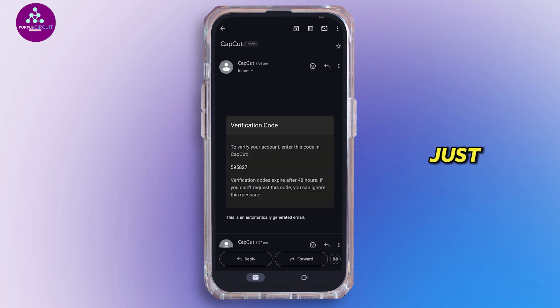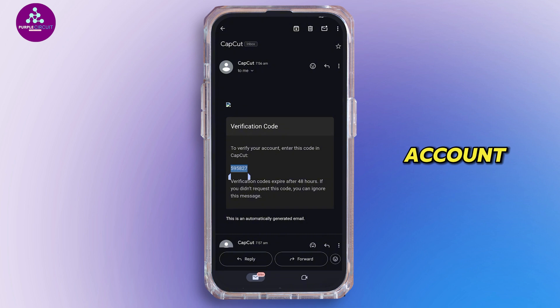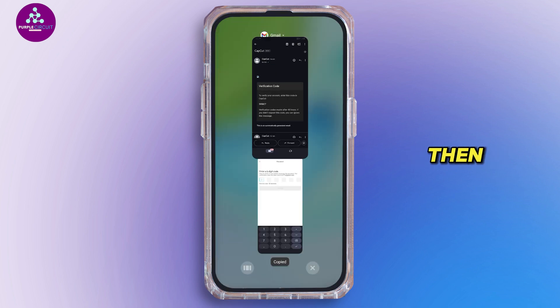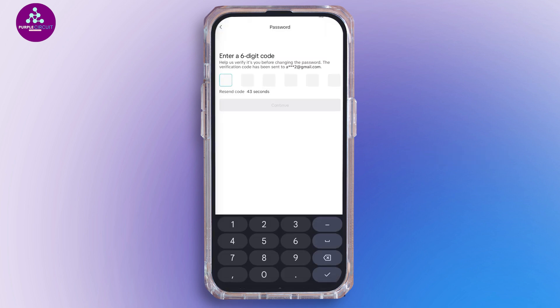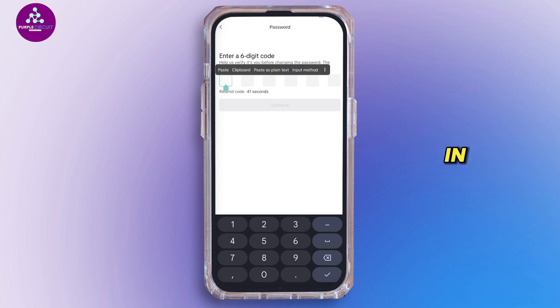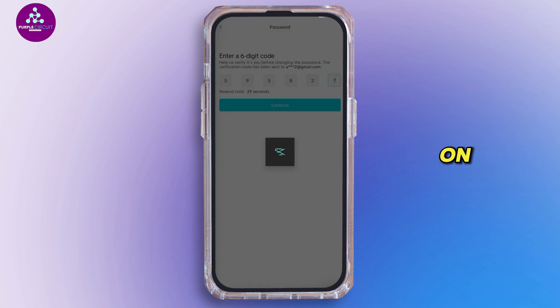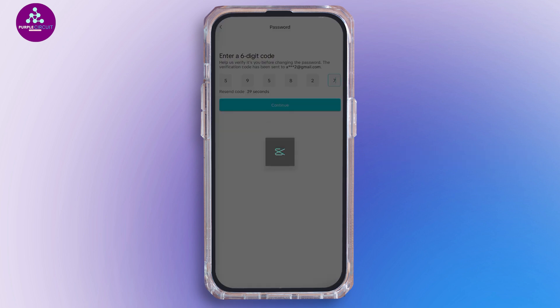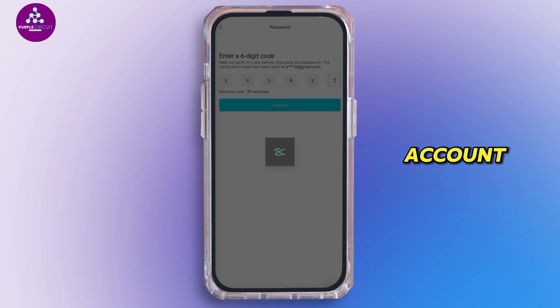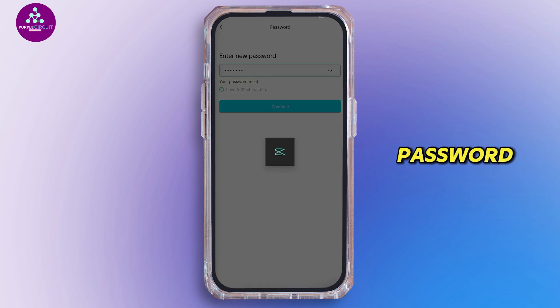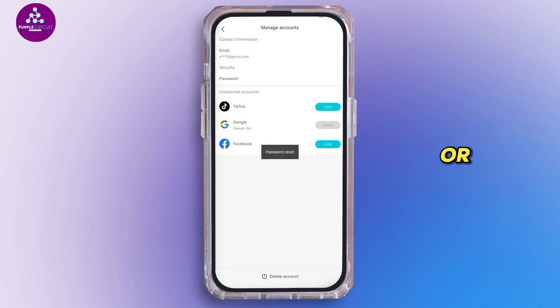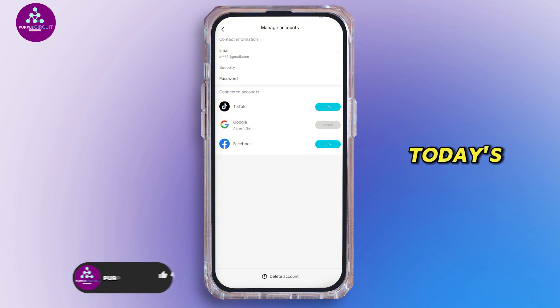Once you receive the verification code, just tap open the Gmail account, log in and then copy your code. Now you just have to give in the verification code and tap on continue. Once verified, you can now give in the new password that you want to set up for your account. And once that is done, your password is successfully set or reset.